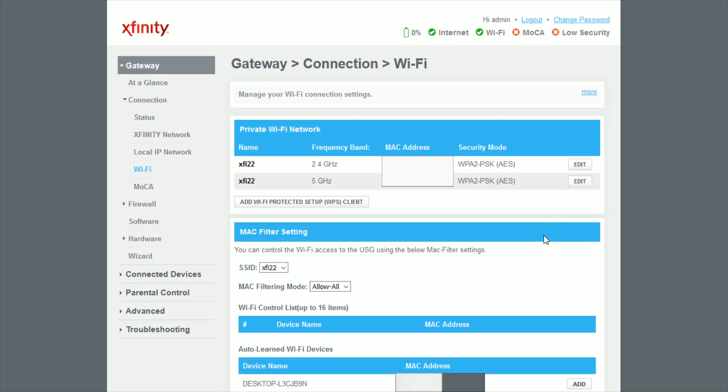And then in this area you have the option to change the Wi-Fi channel for either the 2.4 gigahertz frequency band or the 5 gigahertz frequency band. And if you want, you can change them for both. Just click edit on whichever one you want to start with.